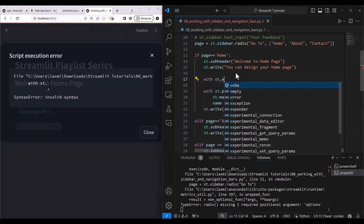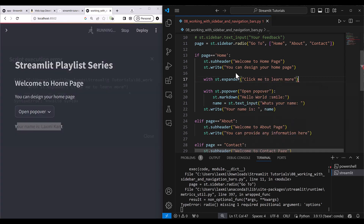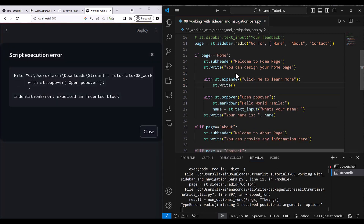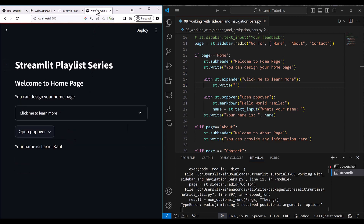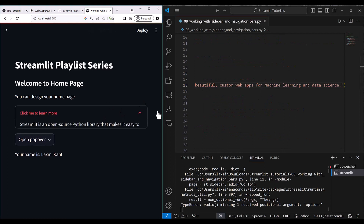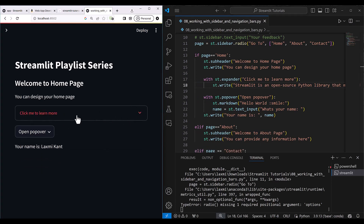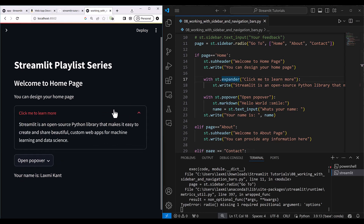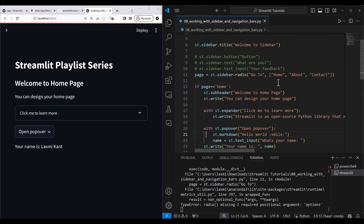If you want to design an expander, the same concept applies. Use: with st.expander('Click me to learn more'): then st.write with your content. The expander is useful when you have very large information taking a lot of space and you want to save that space. The expander will expand when a user clicks, and otherwise stays in collapsed format.